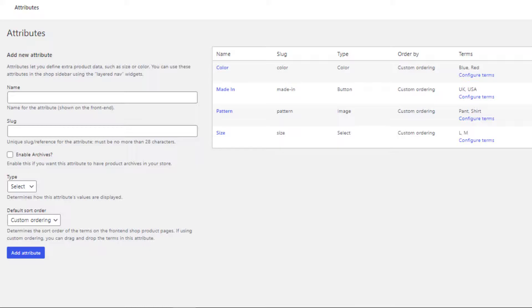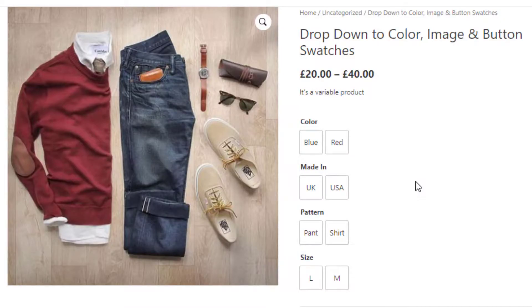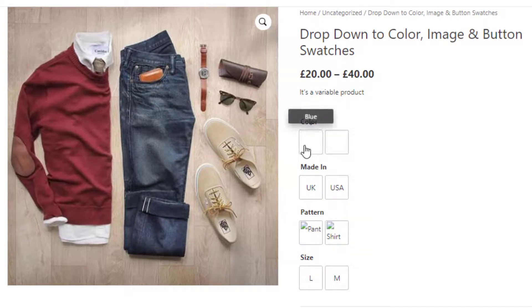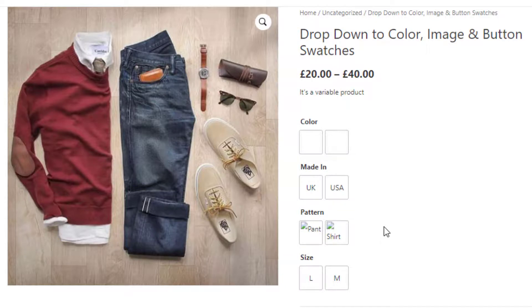Now go to the product front end. You can see changes in Color and Pattern attributes, but they're still not showing any color or image. That's because I only defined the attribute type but didn't set any color or image for the variations, so we need to set those next.